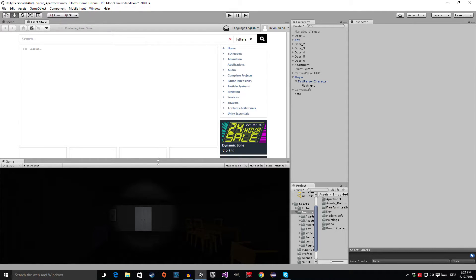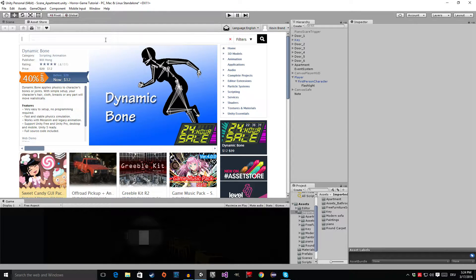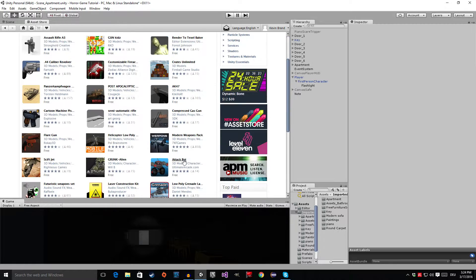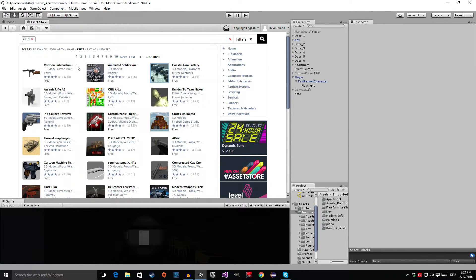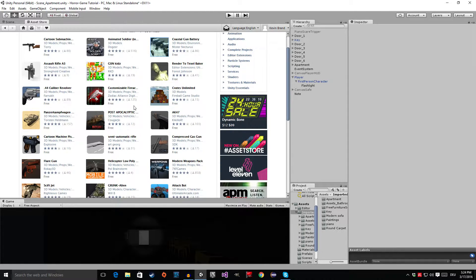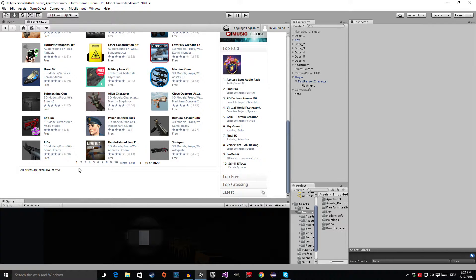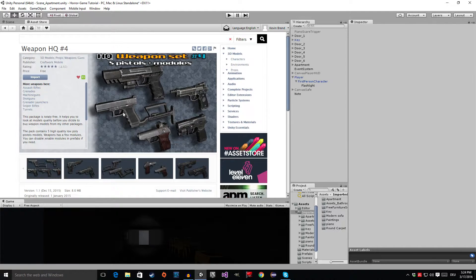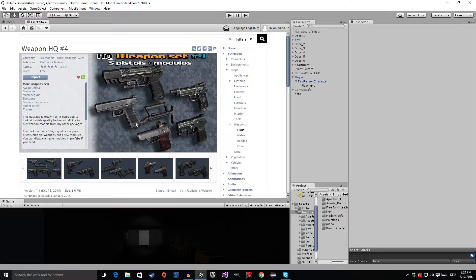Click on it and it will open up. We're going to search for "gun" and sort by price so we can see the free ones first. You can grab any of those packages if you want — if you like any weapon, you can use it in your project. But for my project, I'm going to go to the second page. There is a pack called the Weapon HQ 4 Pack, and I think this pack has really good quality weapons and it's free, so there's no reason not to use it. Click on the Download button.